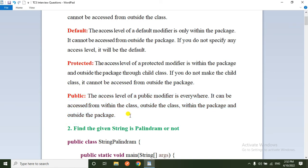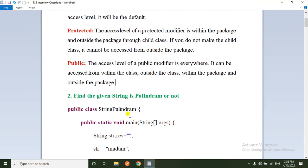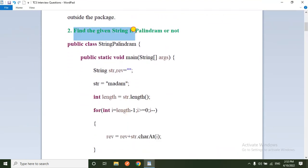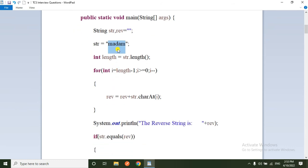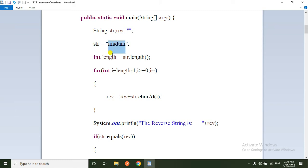The second question: find whether the given string is a palindrome or not. They give one string and ask to determine if it is a palindrome. Palindrome means if you reverse the string it should be the same — for example, 'madam' read from either side gives 'madam'. I am declaring two variables: string and reverse, with reverse initialized to empty.